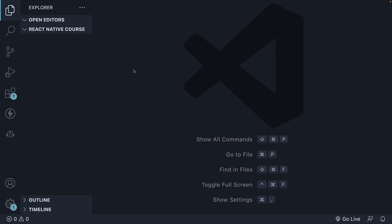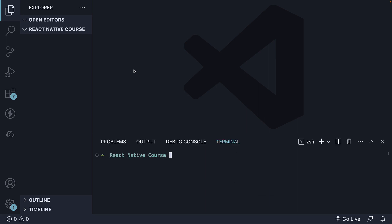Creating a new Expo project is as simple as running a single line of code. Open the terminal in VS Code, with Ctrl-Backtick being the shortcut, and enter the following command: npx create-expo-app at latest space